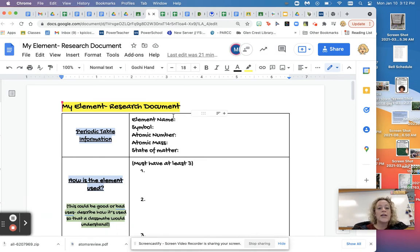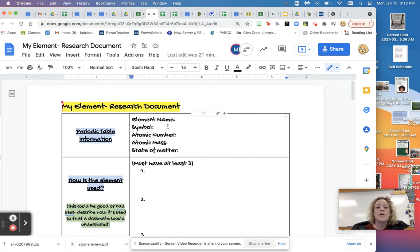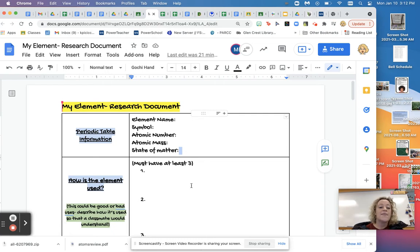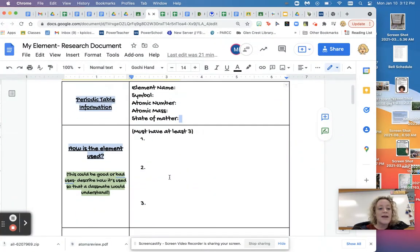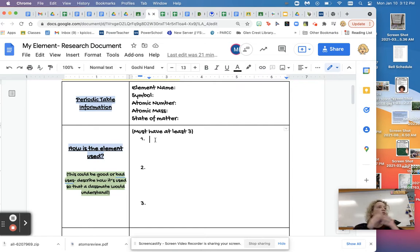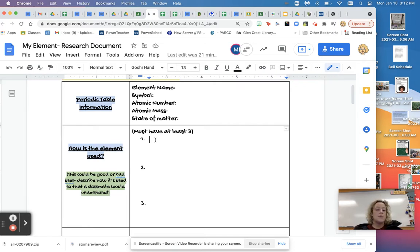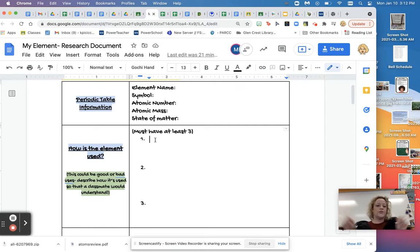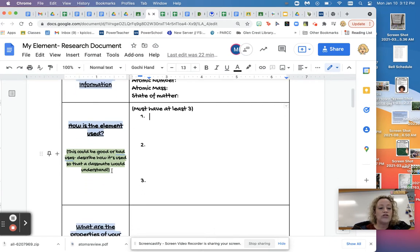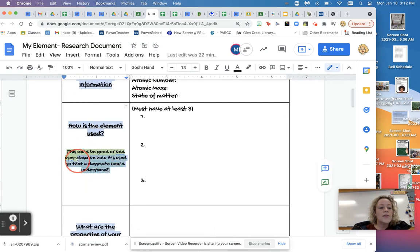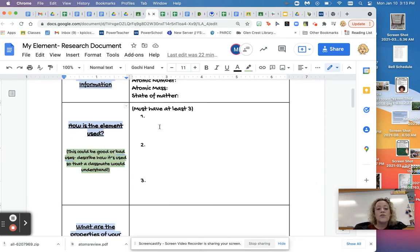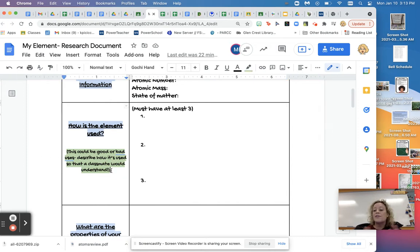First, you're going to need to find out all these things: the element name, the symbol, the atomic number, the mass, and the state of matter. So is it like a solid, a liquid or a gas? Then you're going to need to find out how is the element used? So what are three things the element is used for? Maybe it's used in bananas. Maybe it helps strengthen your bones or your skin. That's the kind of things that you're going to be writing here. Down on the side, I have some suggestions. So this could be good or bad uses.